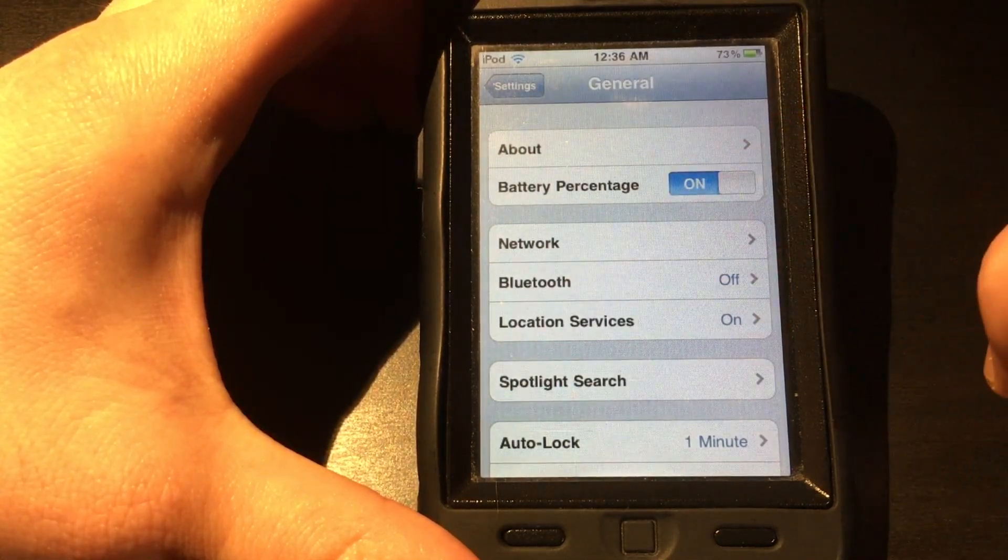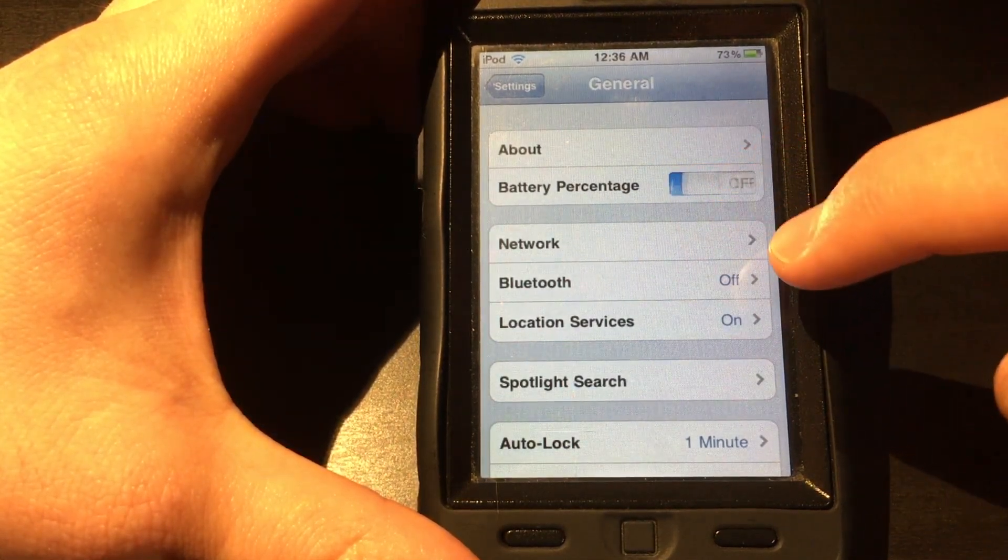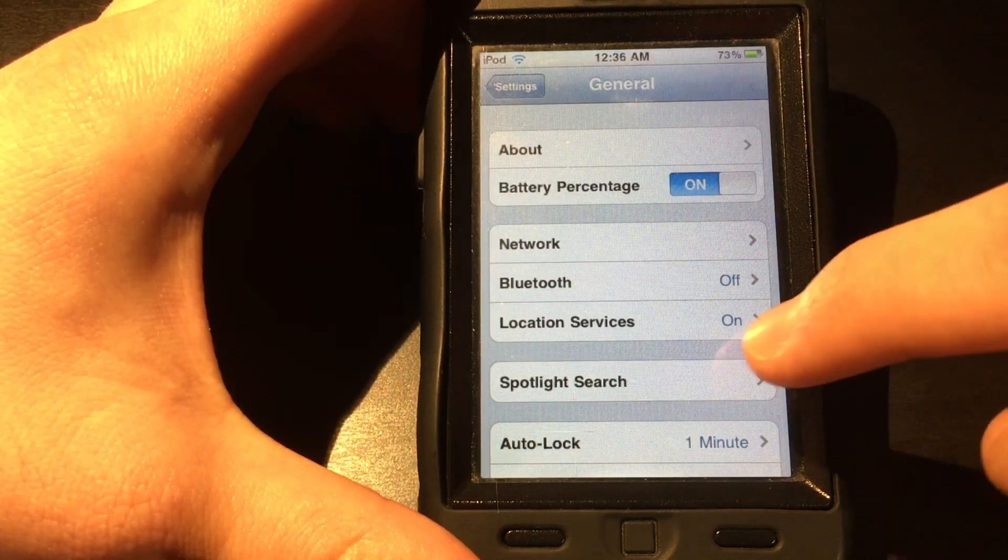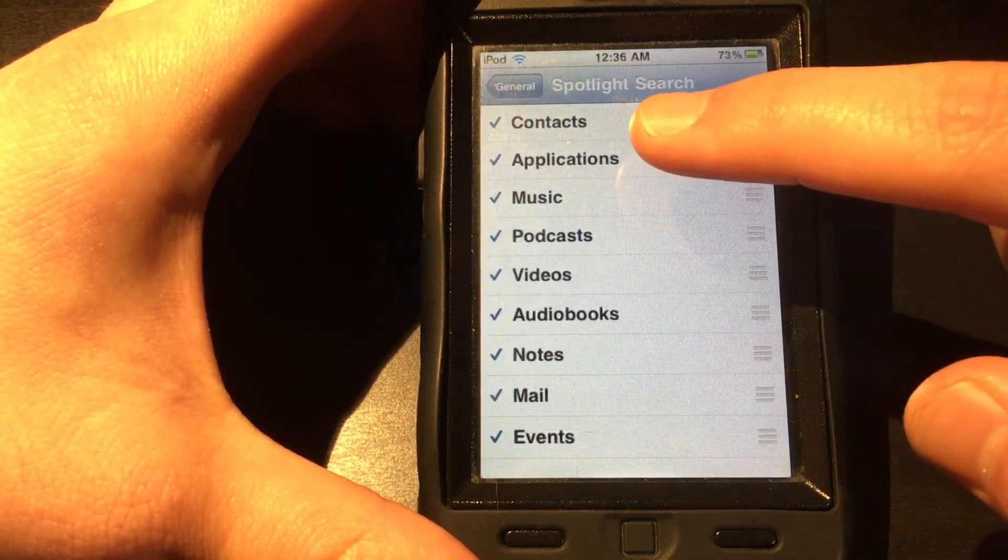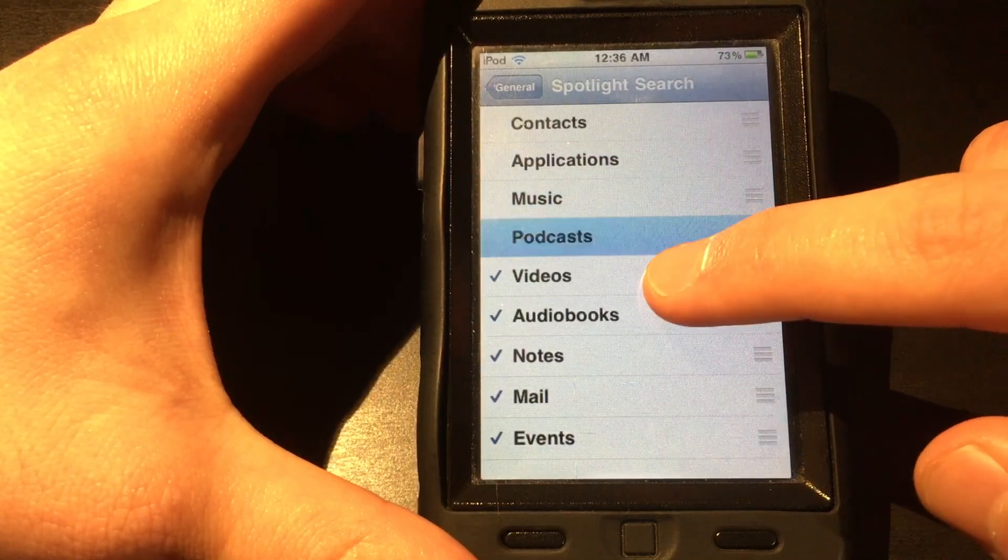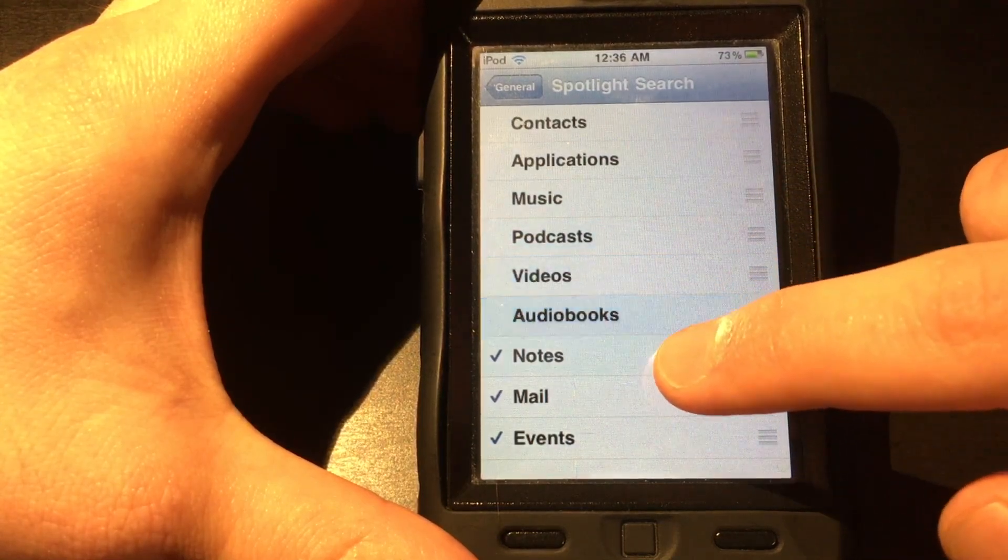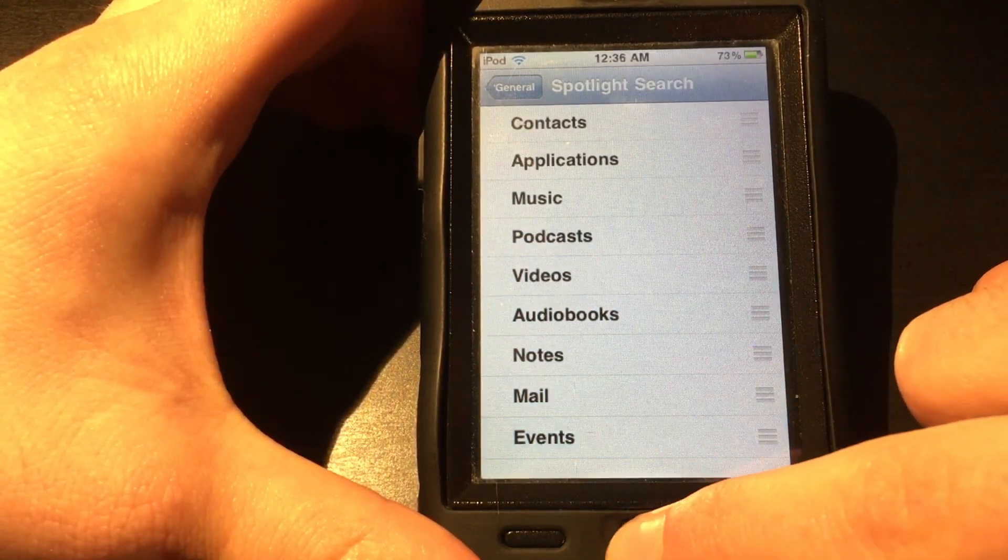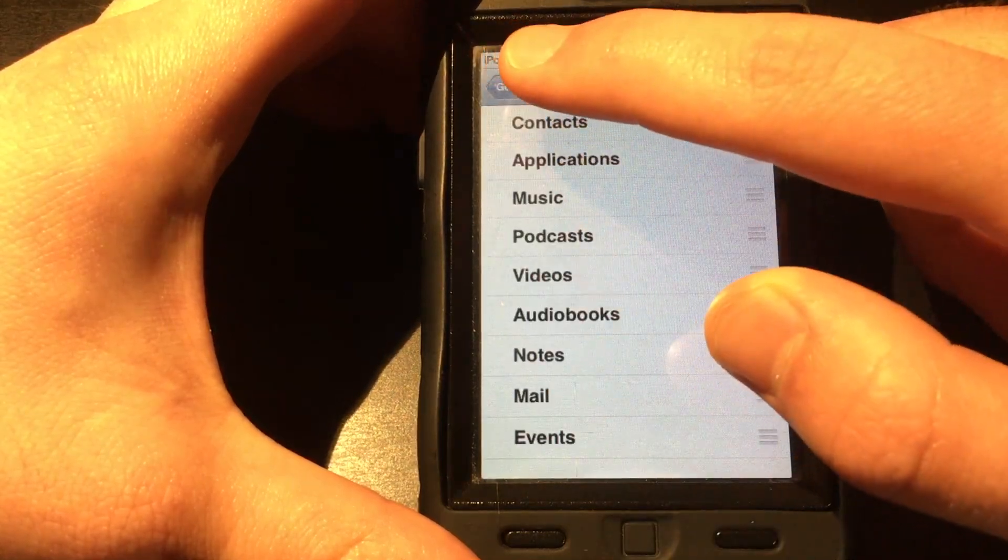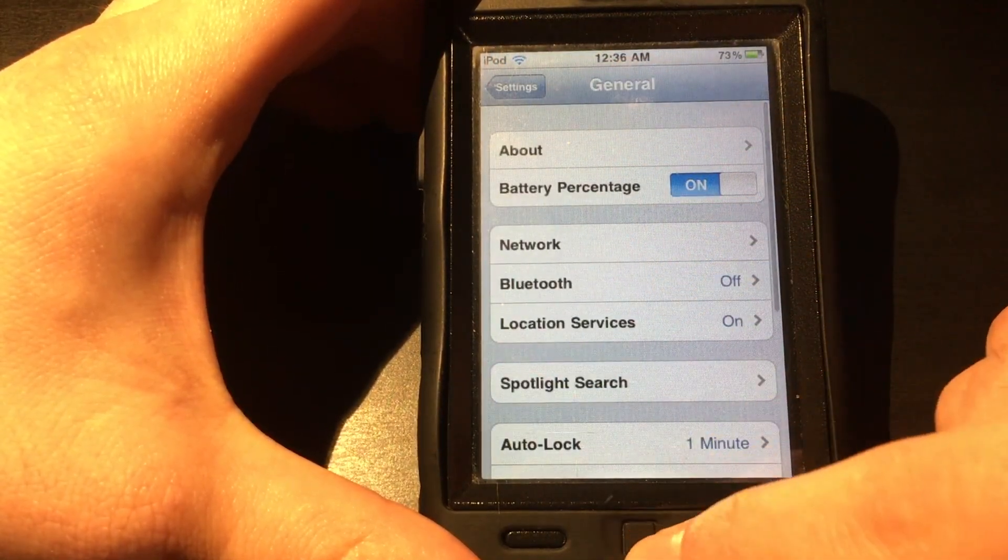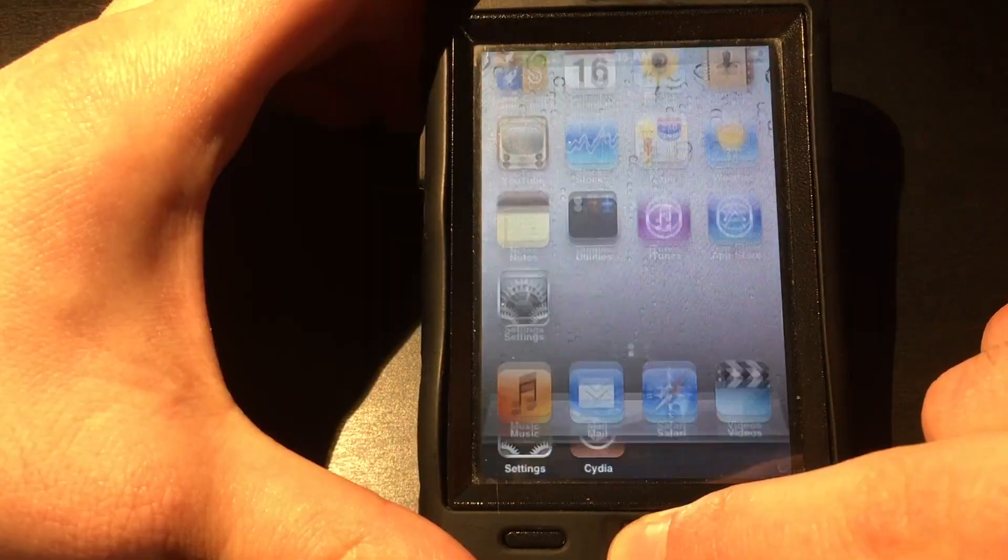Also, if the device feels slow, such as with multitasking, this can be sped up by turning off everything in Spotlight Search. The change is noticeable, and even if you do use Spotlight Search, then just leave the ones that you use. Features is a must-have for these older devices, and it opens up your device with more options.